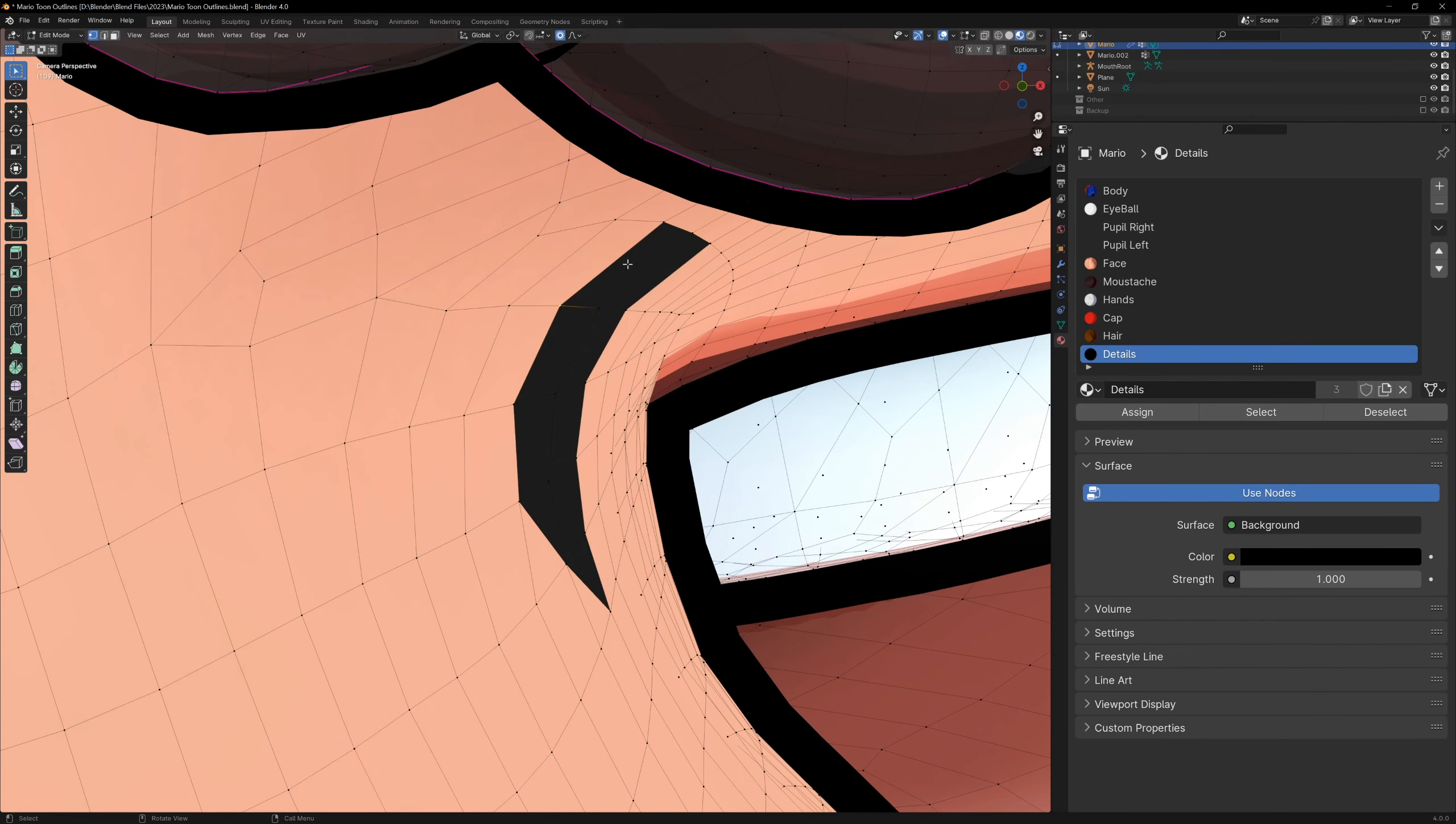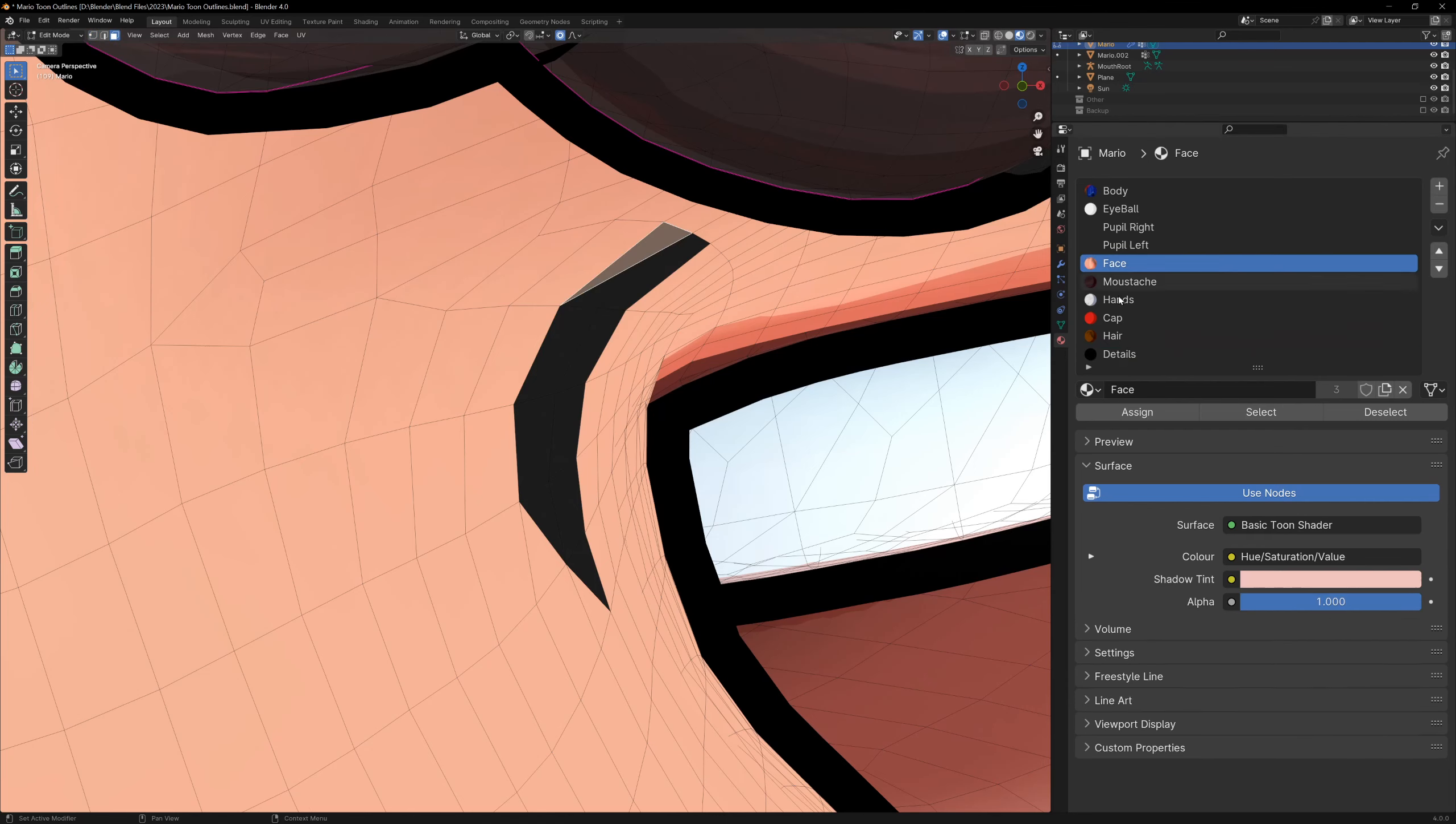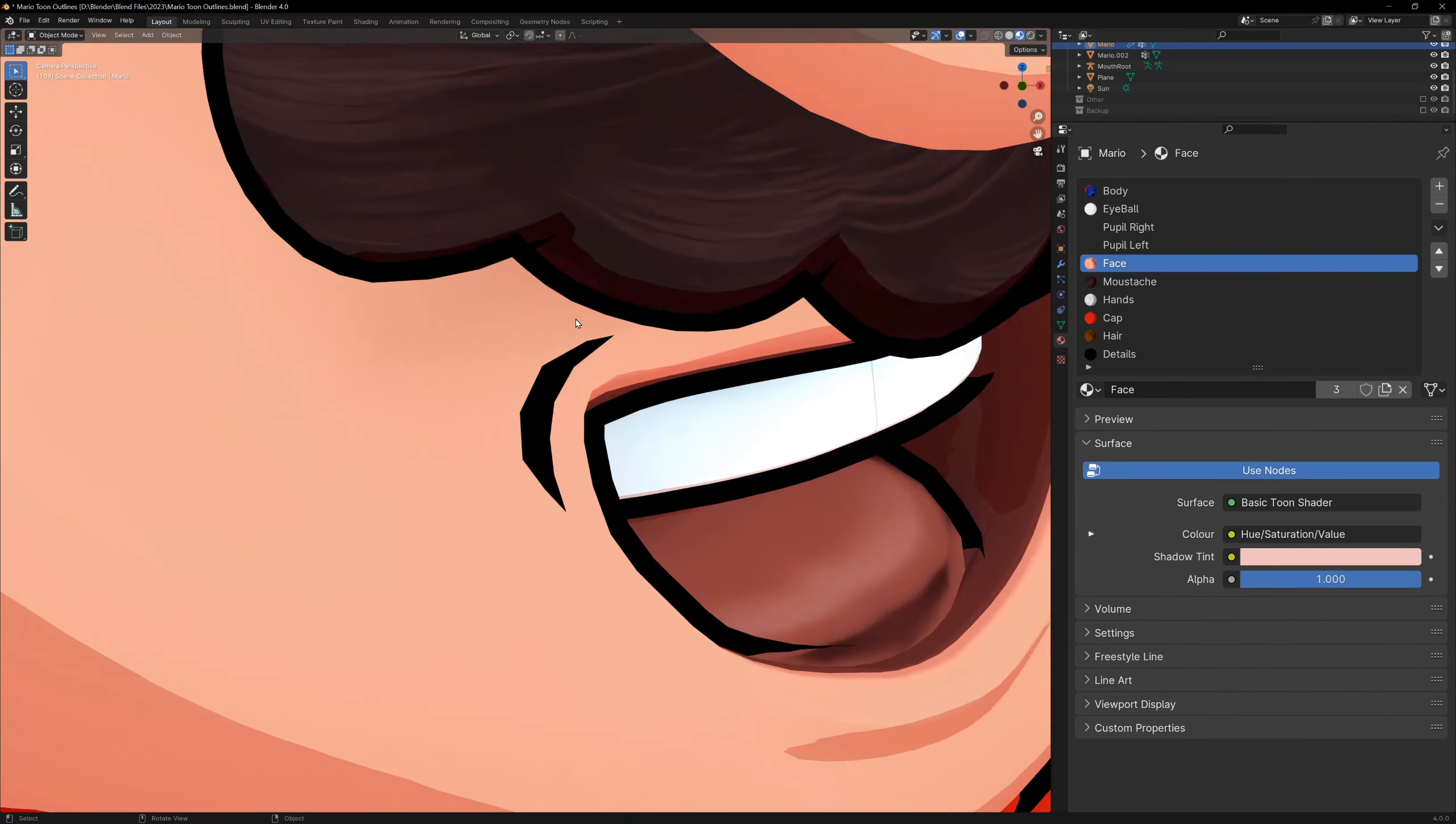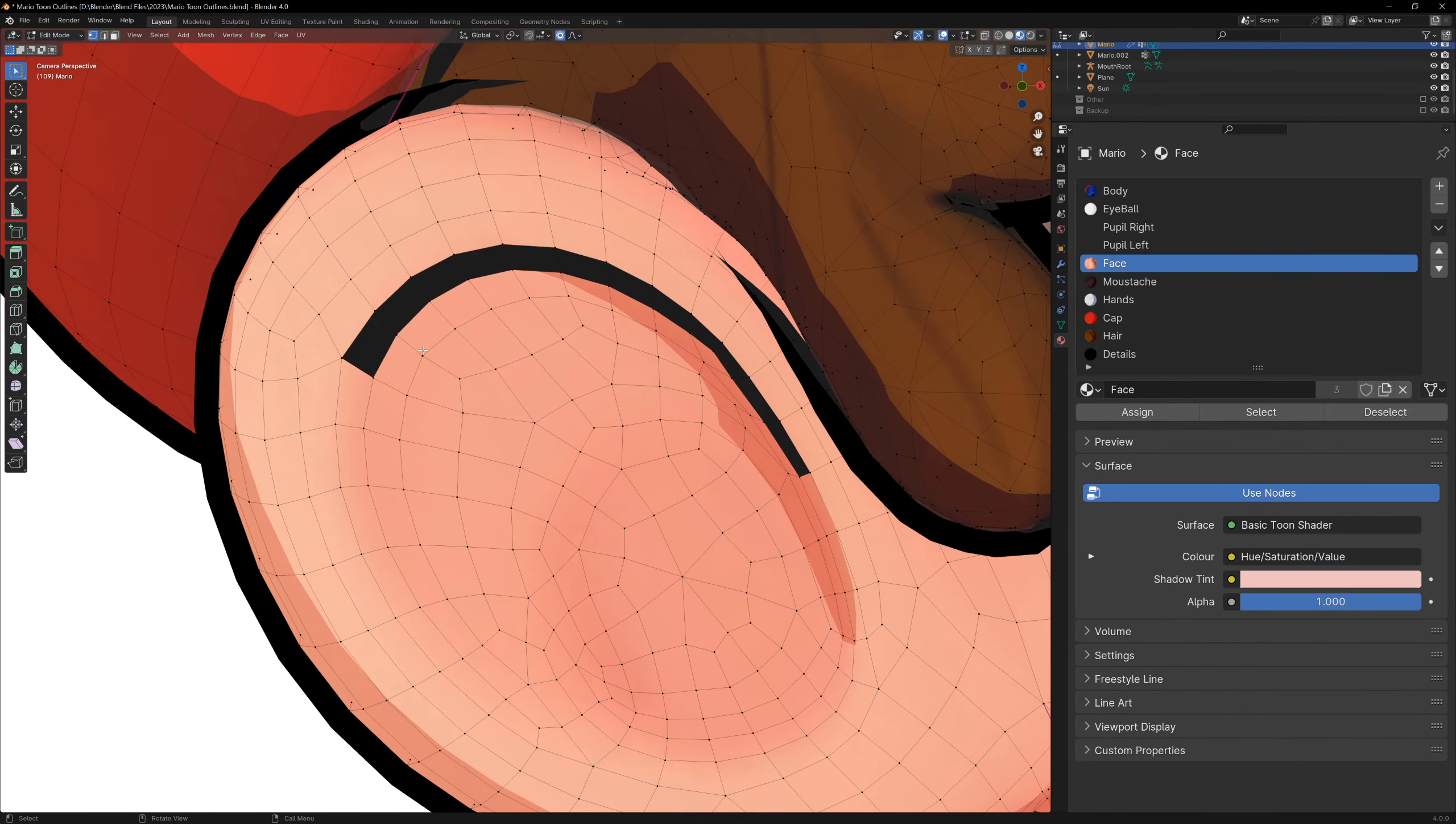This method is great for getting sharp detail, but it does rely on the topology, so you may have to change your model for the lines to work correctly.